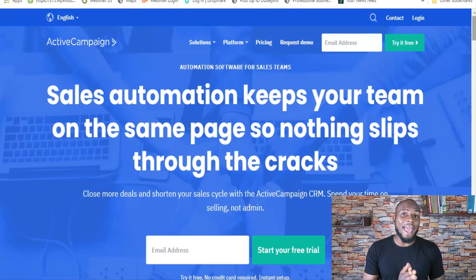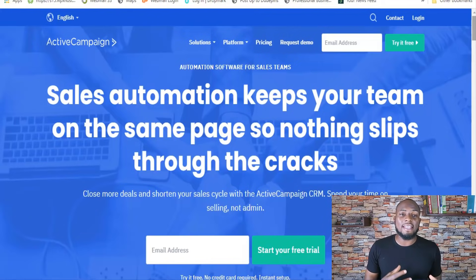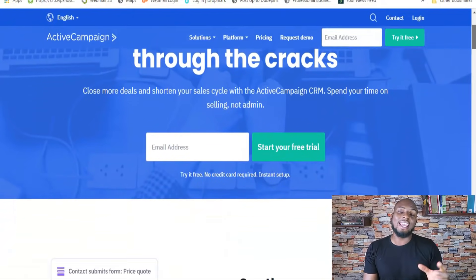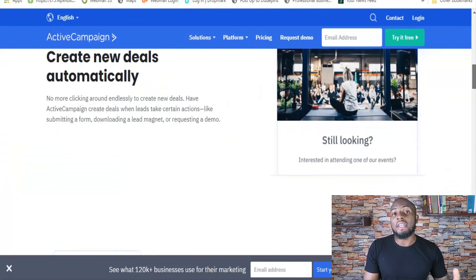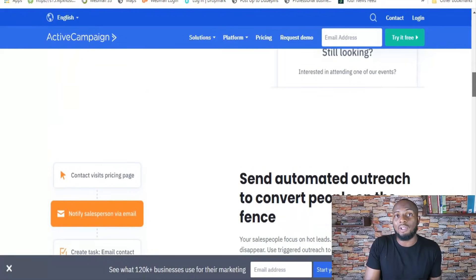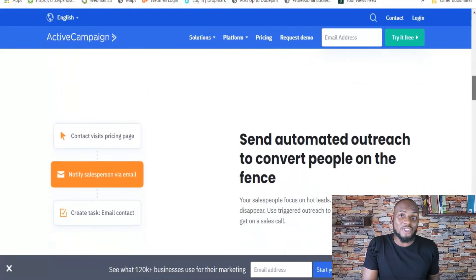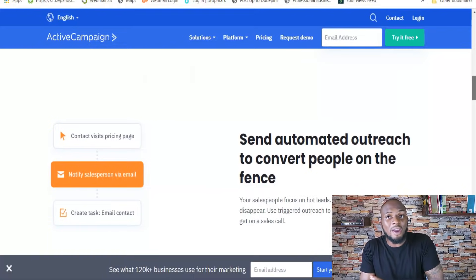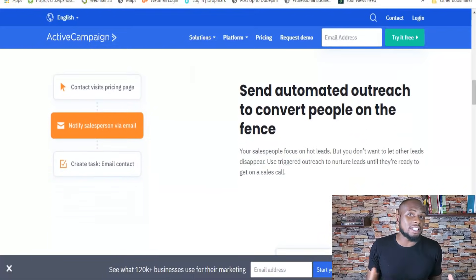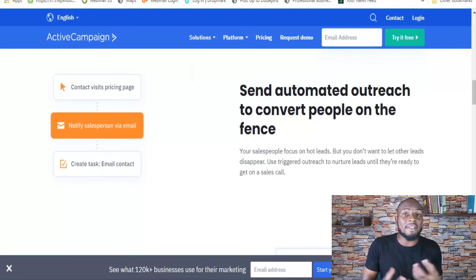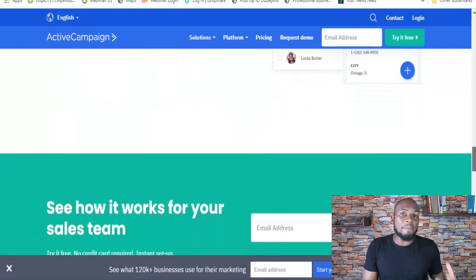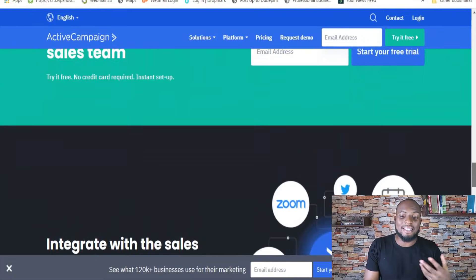There are two features of ActiveCampaign that I basically can't live without: tagging and segmentation. Tagging is when you append a tag or a note to someone, but the tag is special because it allows you to change how you send emails to them. For example, you can tag someone who has opened emails related to candles three times, tag them 'candle lover,' and then send more candle-related emails to increase conversions. Or if they have a collection of tags, you can segment them into certain lists and send specific emails to them.